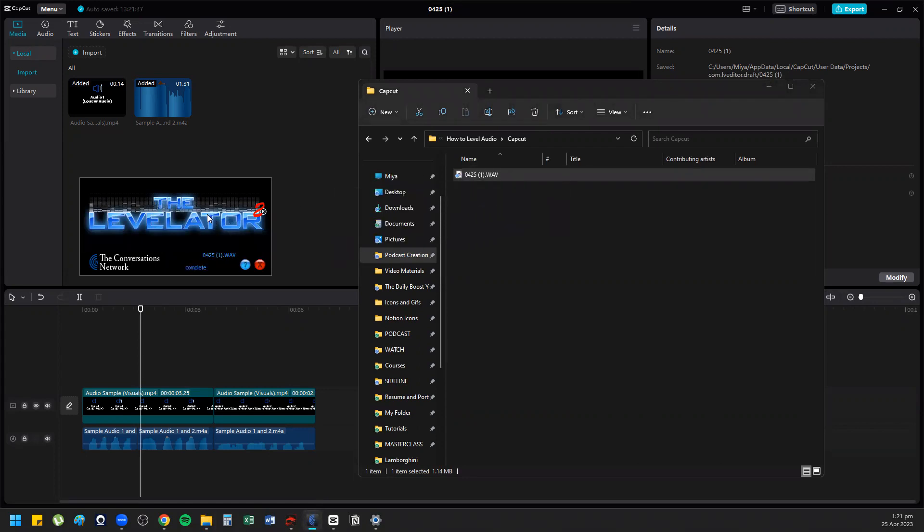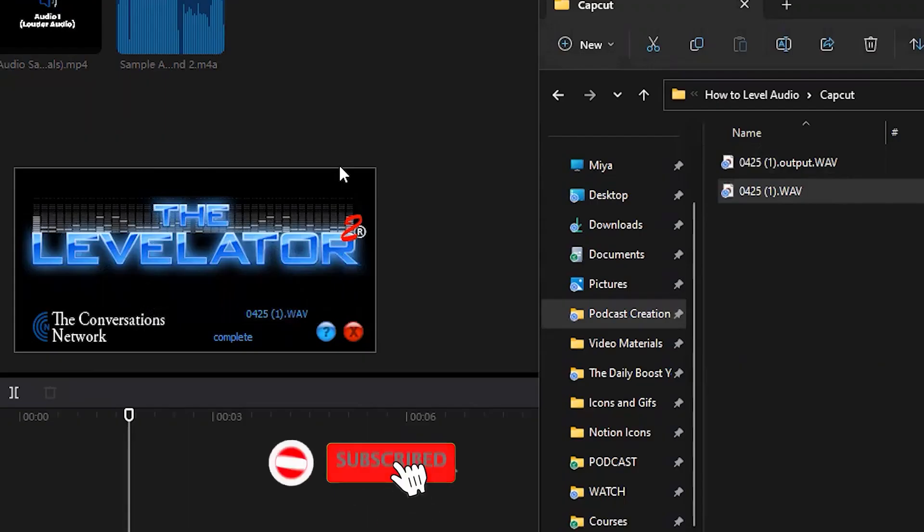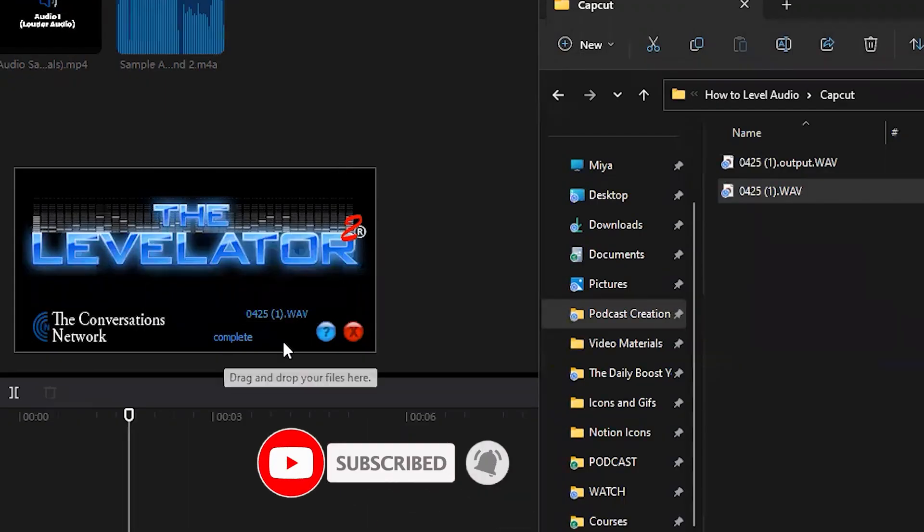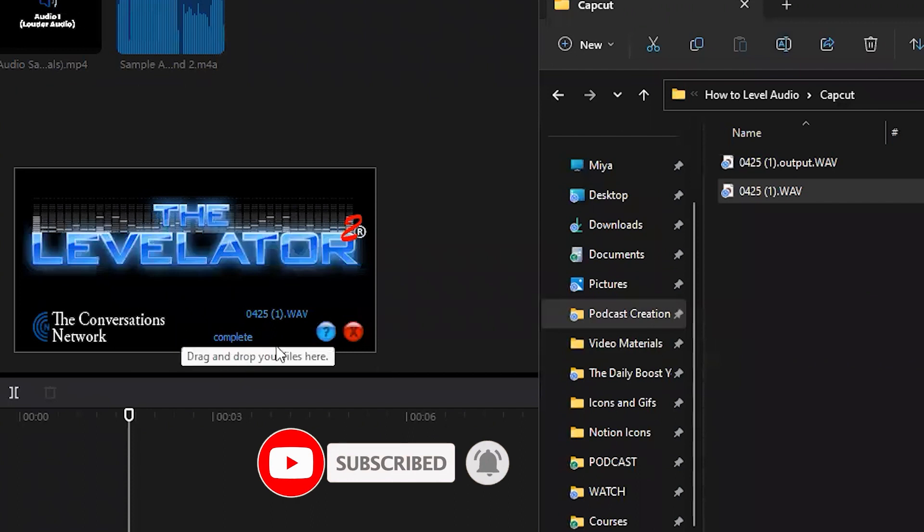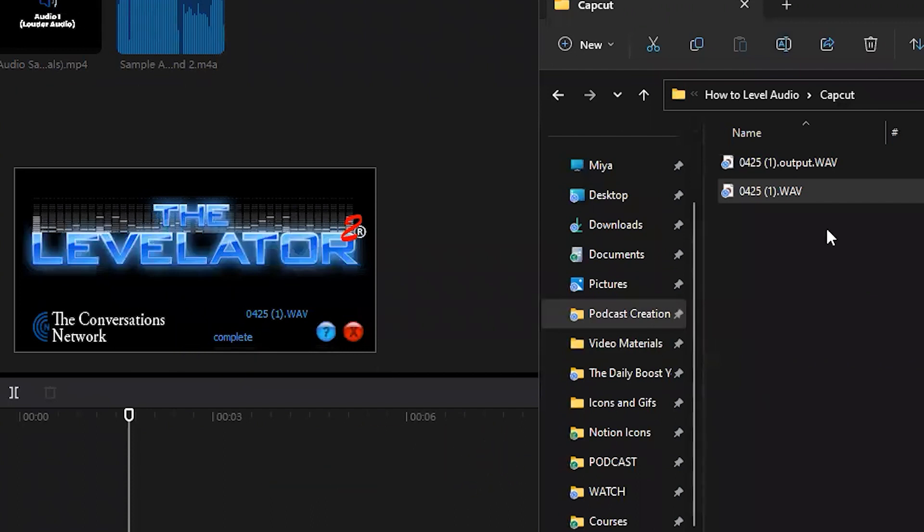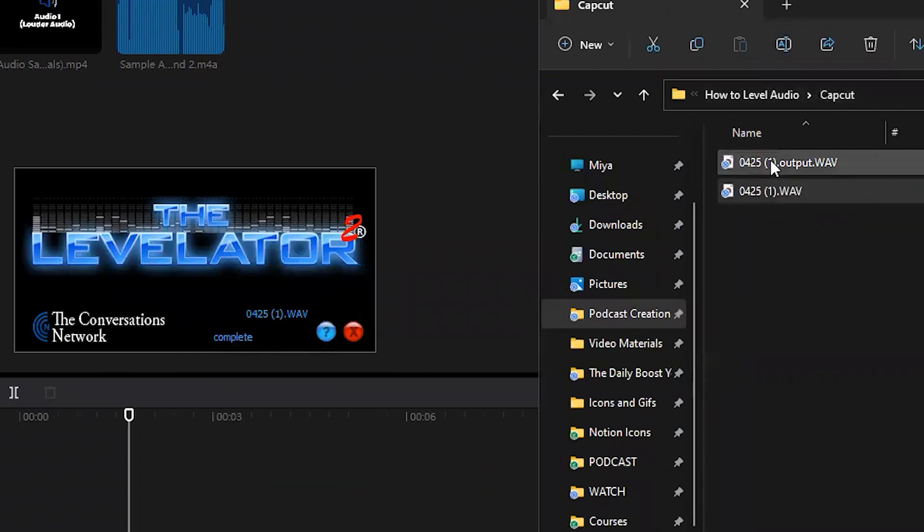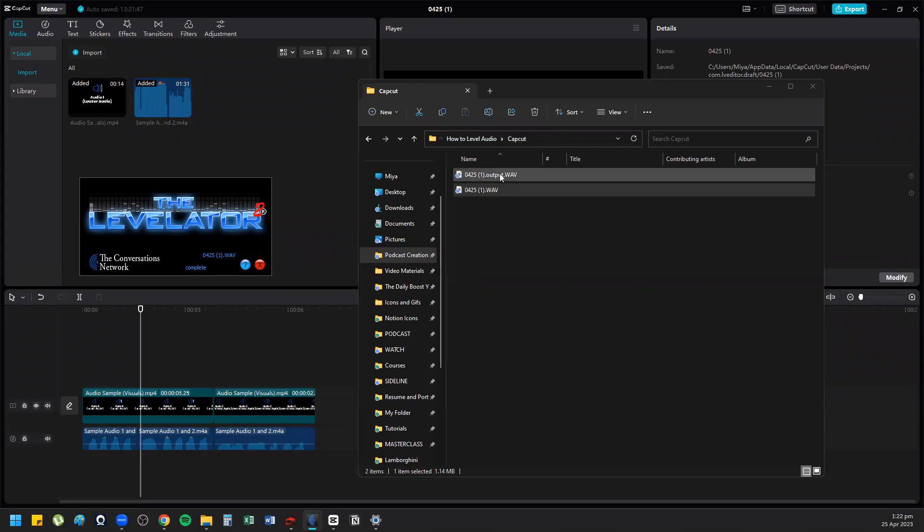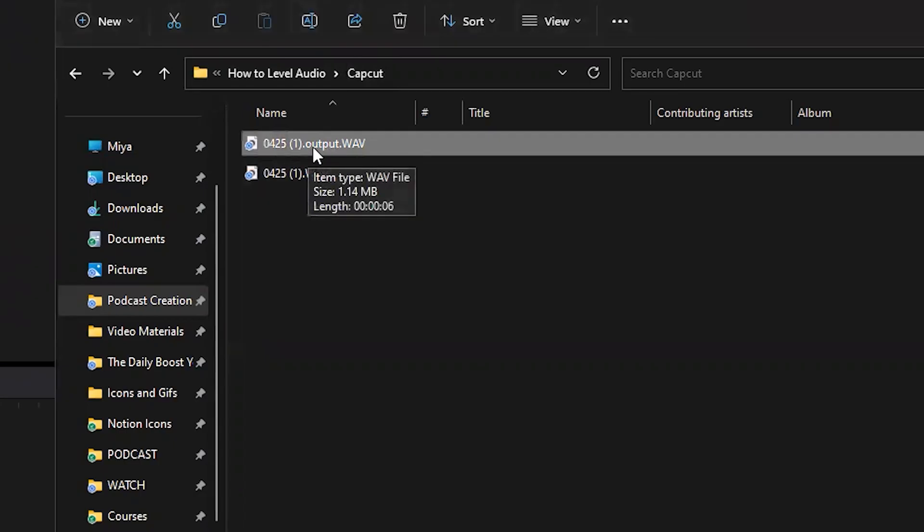Once Levelator is done, it will say complete here and automatically save it to the same folder where you got your file from. It will have a filename with .output, so you know which one is the leveled audio.